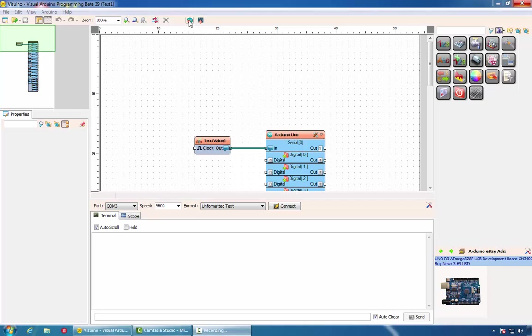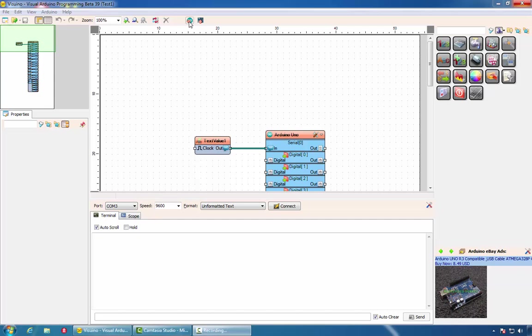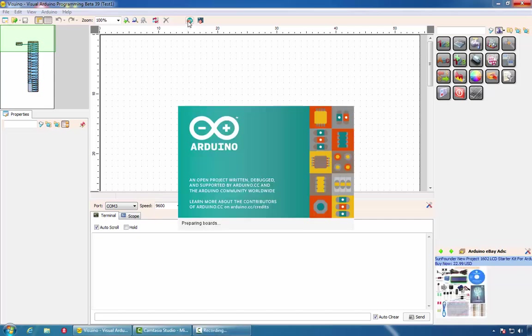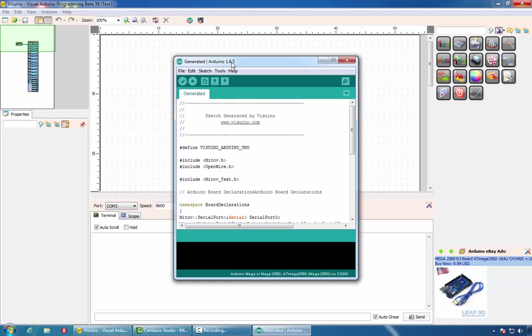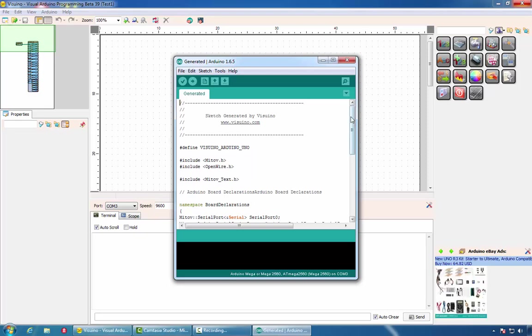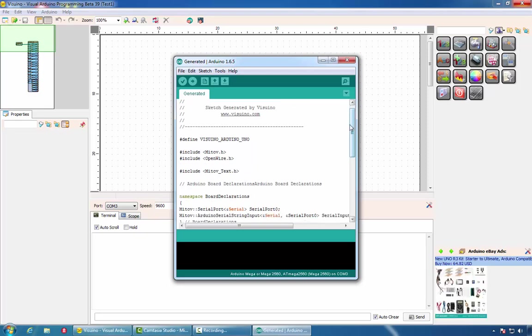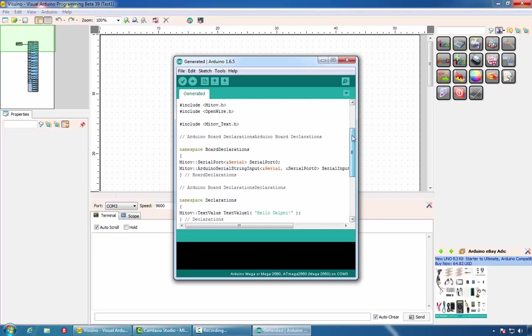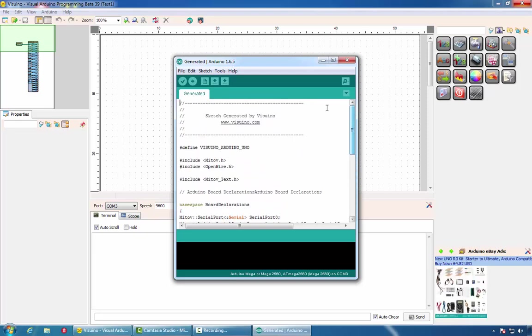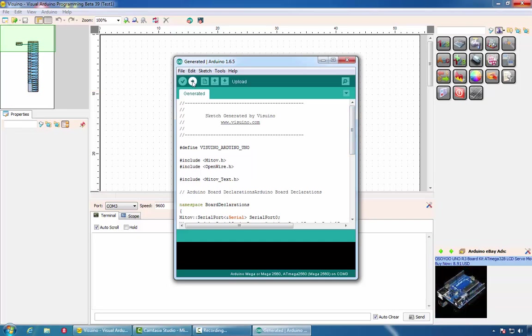After finishing our design, we can generate the Arduino code by clicking on this button or pressing F9. This will open the Arduino IDE, which is a free open source development environment. Here we can see the generated by Visuino code, and we can compile and upload it to our Arduino bot by clicking on this button.